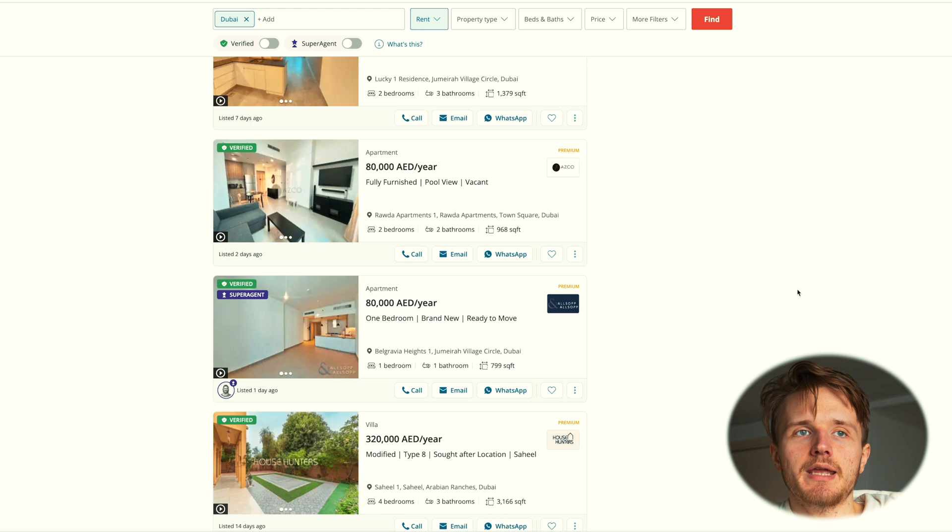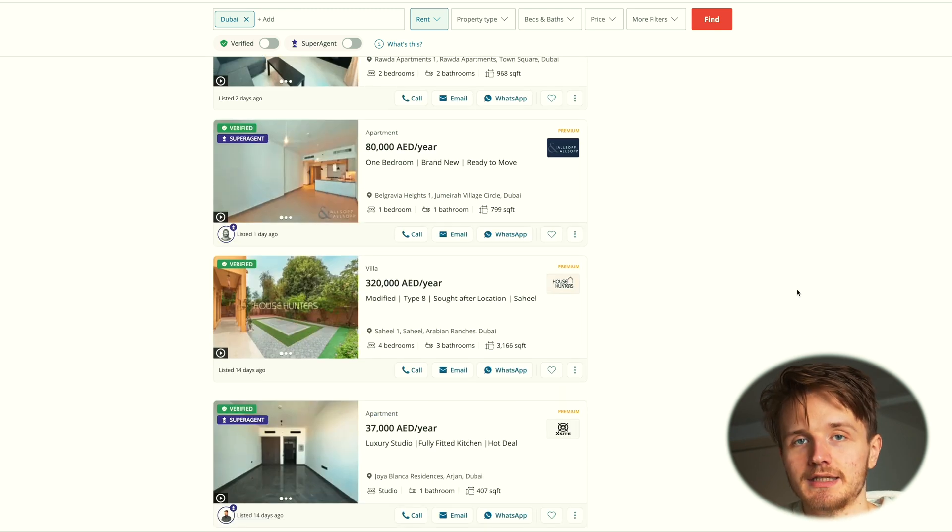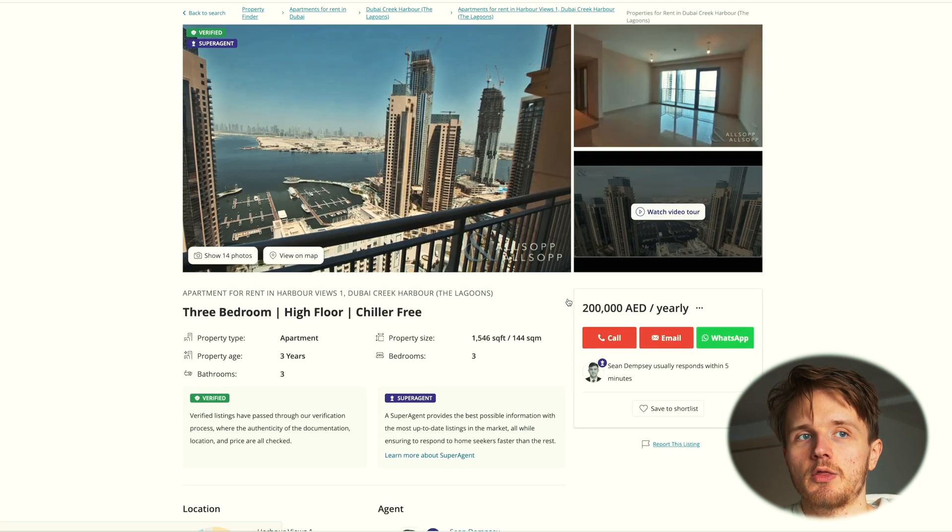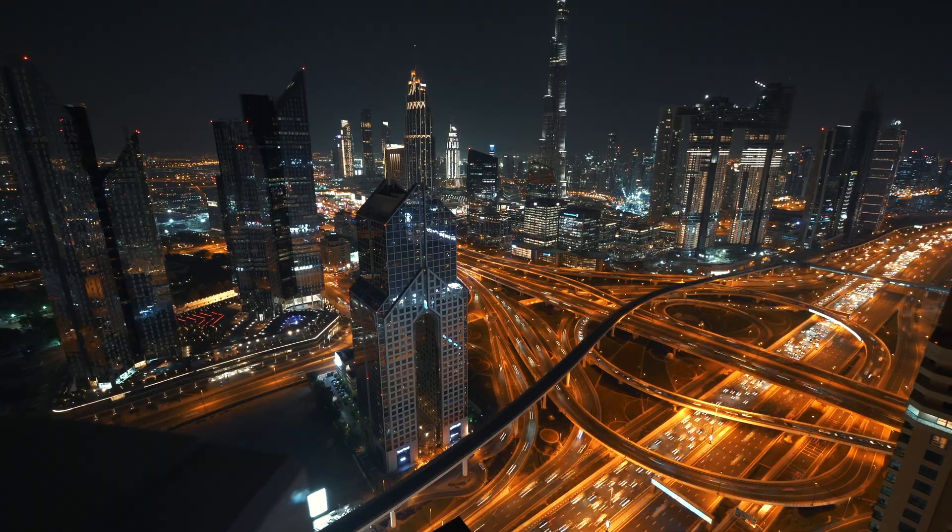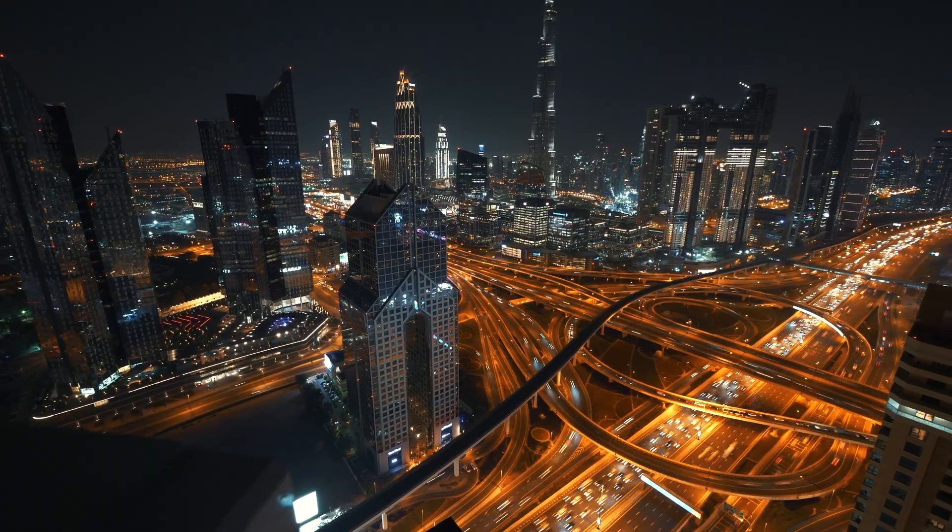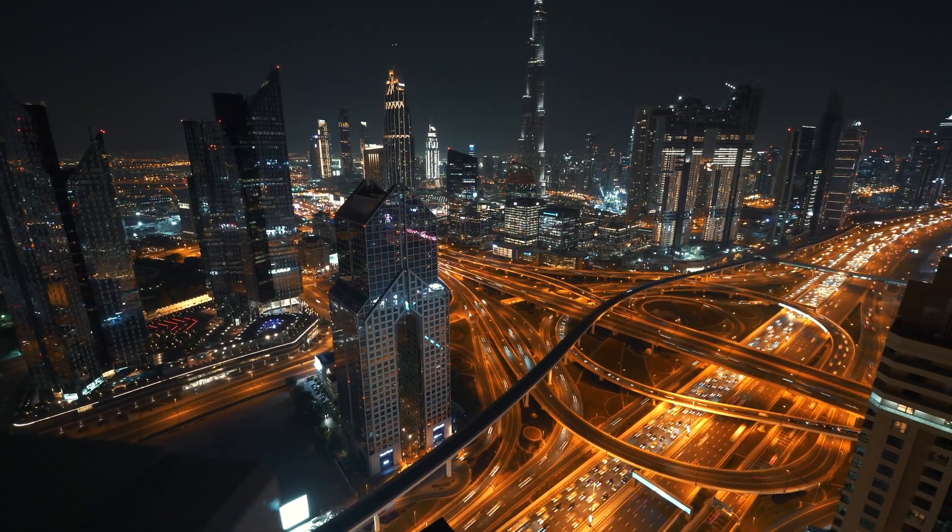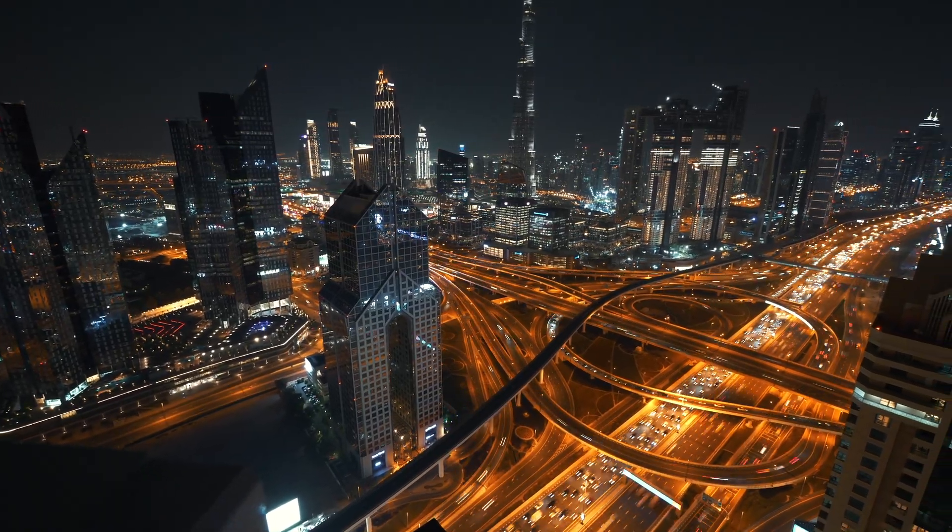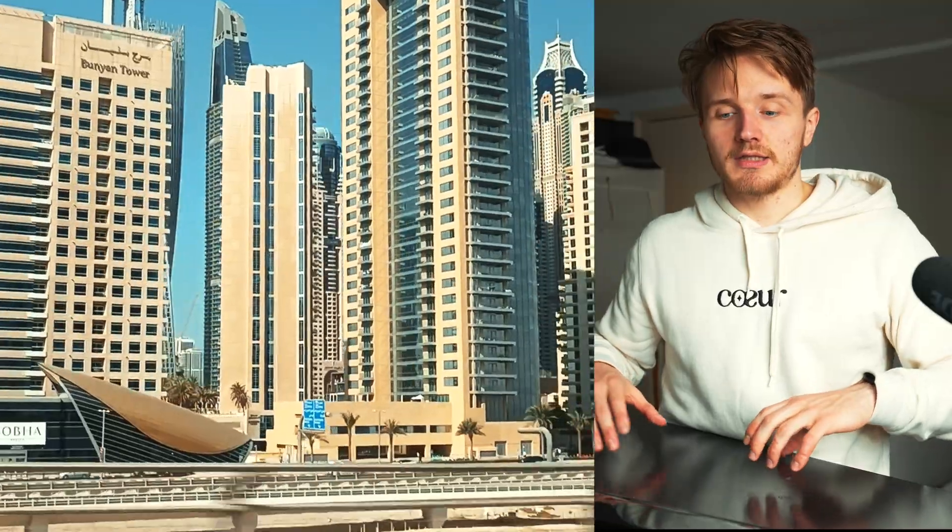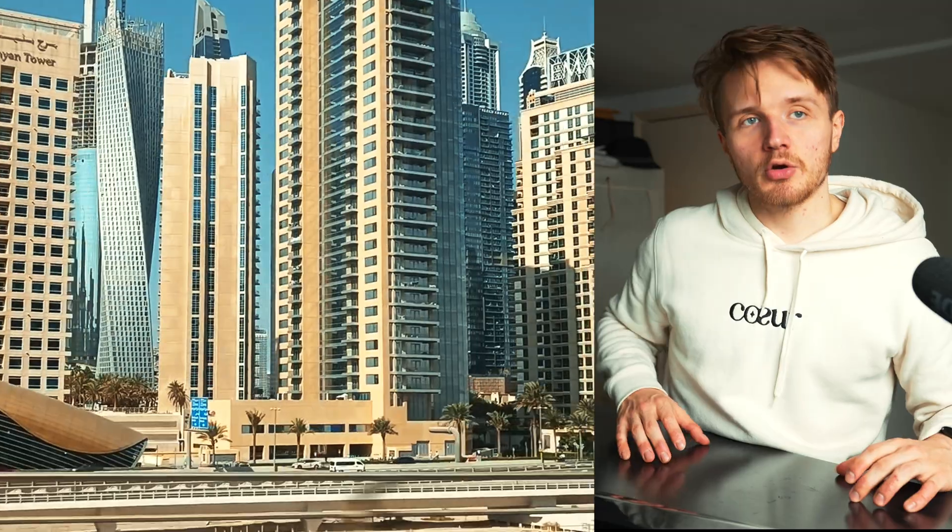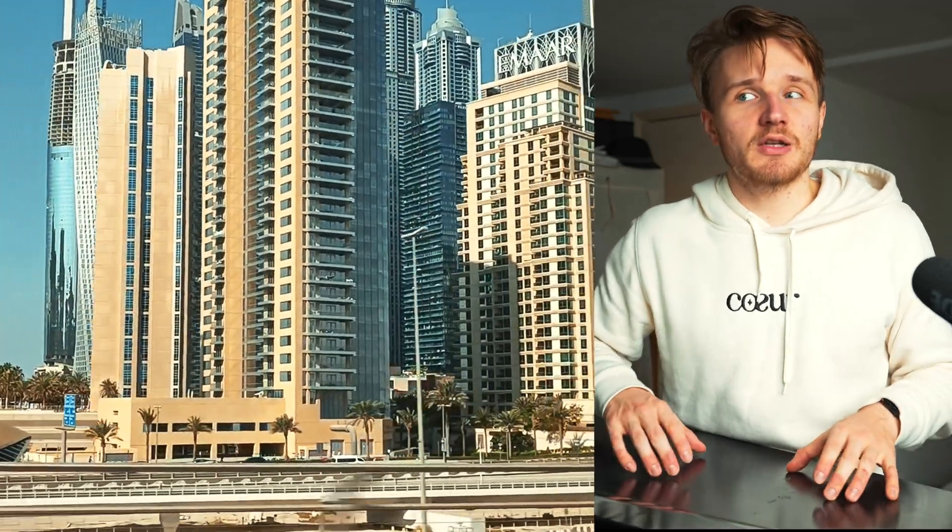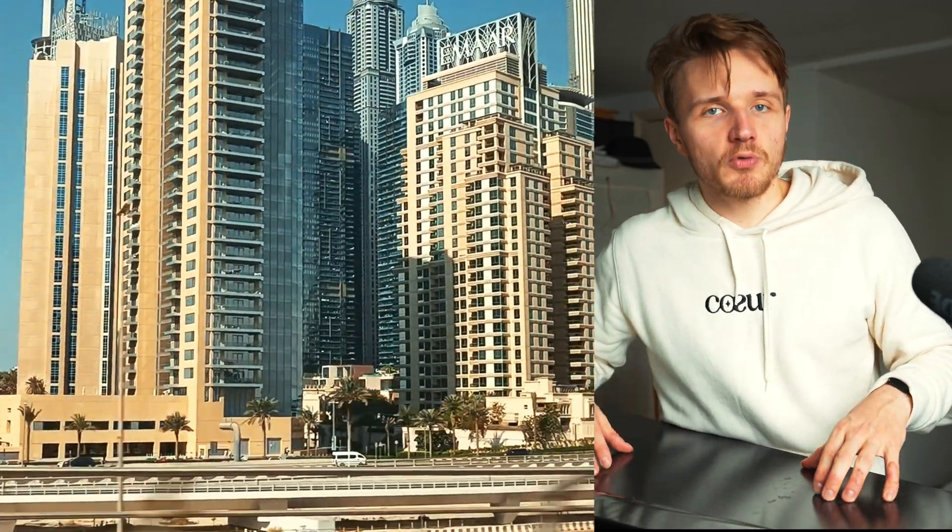The project I'm going to be showing you is about understanding rent prices by area in the city of Dubai. The reason I wanted to do this project is because I'm currently considering moving to Dubai, and obviously the big problem that I want to solve is well, where am I going to rent and what is a good price to rent for.